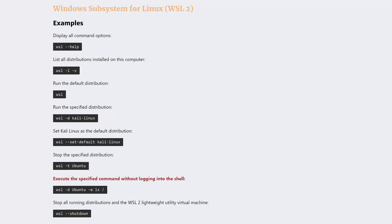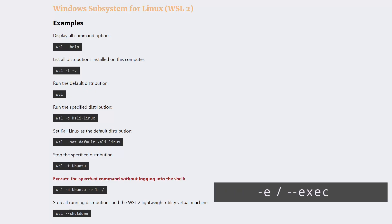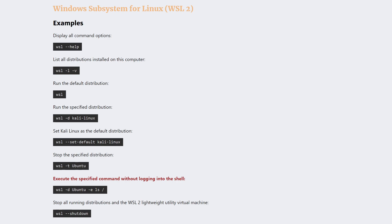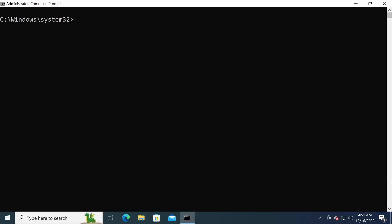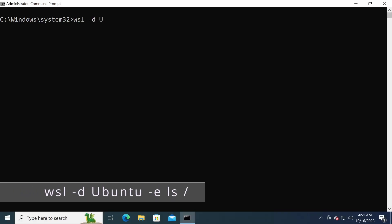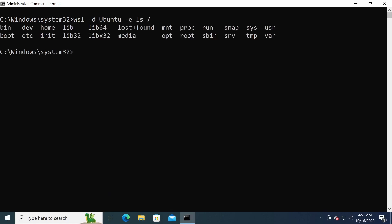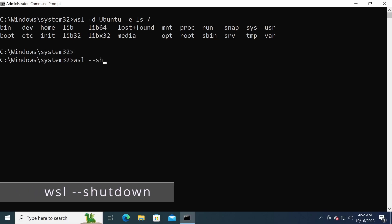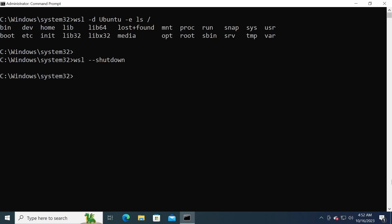The next command option we are going to look at is -e. This option allows you to execute a command in a specific Linux distribution without starting a shell. It can be useful for running scripts or for executing commands with which you don't need to interact. For example, to run the ls command in the Ubuntu distribution without starting a shell, you would use the following command. The next command option is --shutdown. When you run wsl --shutdown, it immediately stops all running distributions and the lightweight utility virtual machine that WSL 2 is running on.